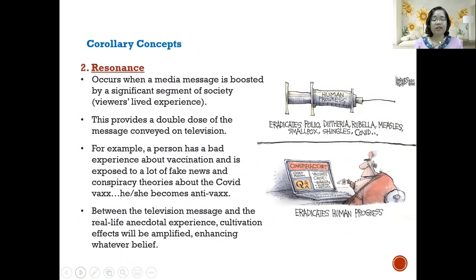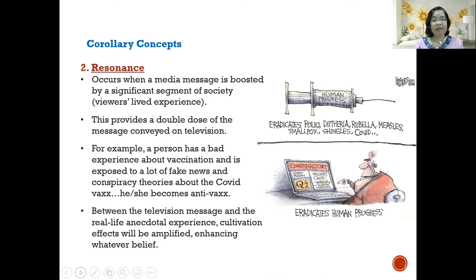Another concept is resonance. This occurs when a media message is boosted by a significant segment of society, especially through viewers' lived experience — and this is exacerbated by the influence of social media. When we look at posts on Facebook or vlogs on YouTube, what media tells us can be reinforced by the viewer's lived experience plus our own experiences, providing a double dose of the message conveyed on television.